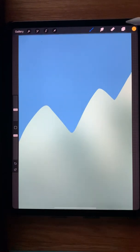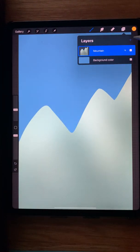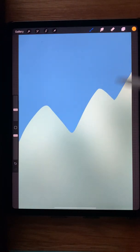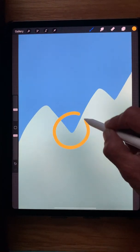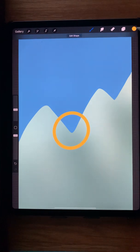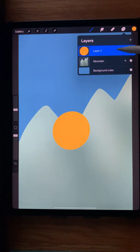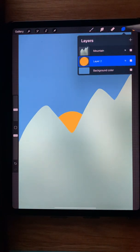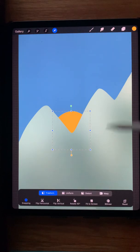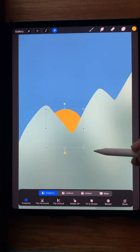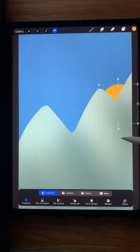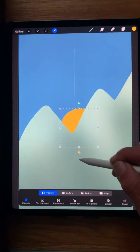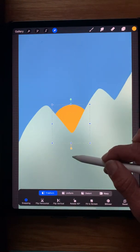So let's undo that and we'll make a new layer. We're going to draw a circle on this layer, fill it with the sun color, and then go back to the layers and move it below the mountain layer. Now when I take the transform tool, I can move the sun anywhere I want behind the mountains.